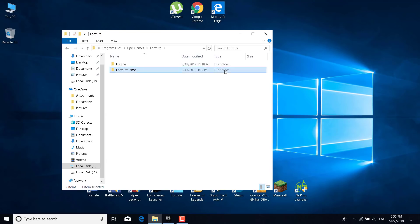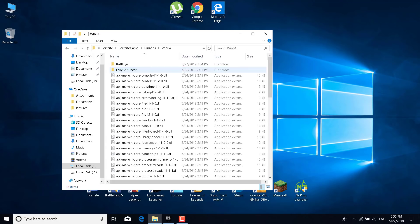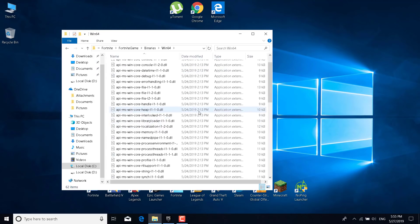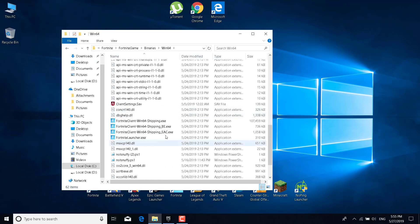Go to Fortnite Game, then go to Binaries, then go to Win64, and scroll a little bit down. You should have these four applications.